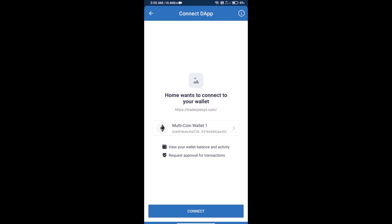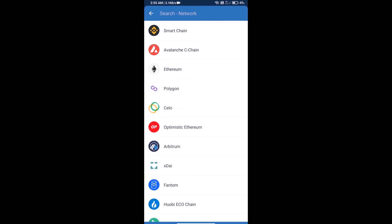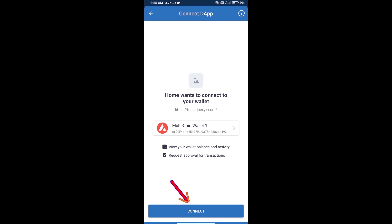After that, you will select AVAX blockchain, click on Ethereum blockchain, click on Avalanche C chain, and click on connect.